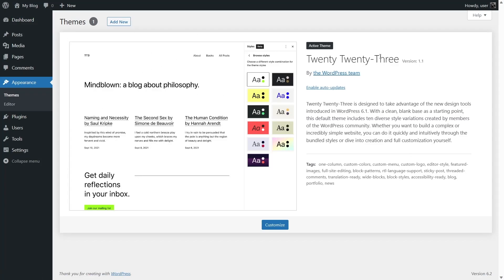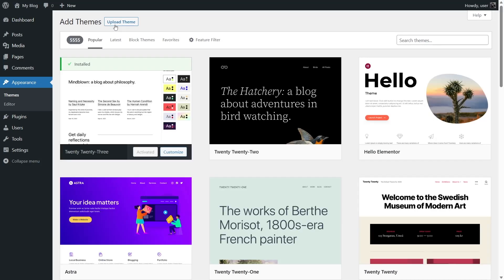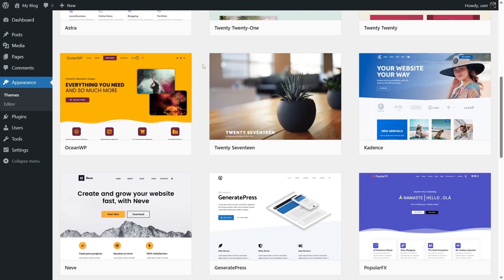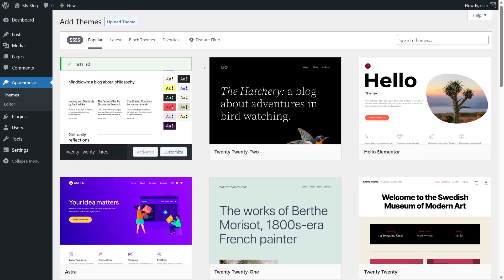To add another theme, simply click on the 'Add New' button. It's going to show you a list of different themes. The first tab you can see says 'Popular', and there are 5,555 popular themes available.